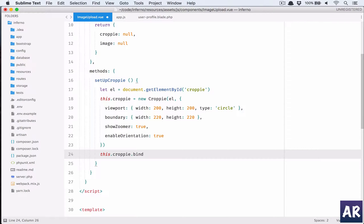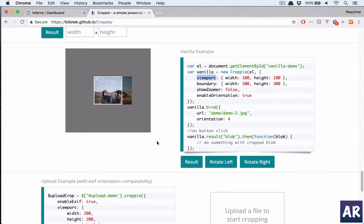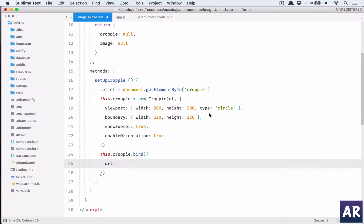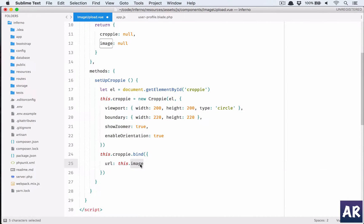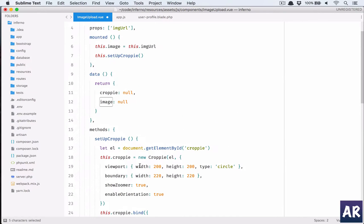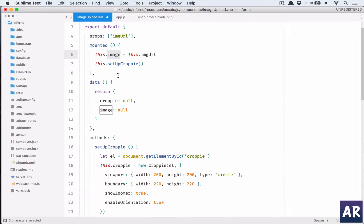So the URL in our bind, which is this, will be this.image. Now the reason why I have this as a data property instead of the computed, what I wanted to do was when the component is mounted I create this data field.